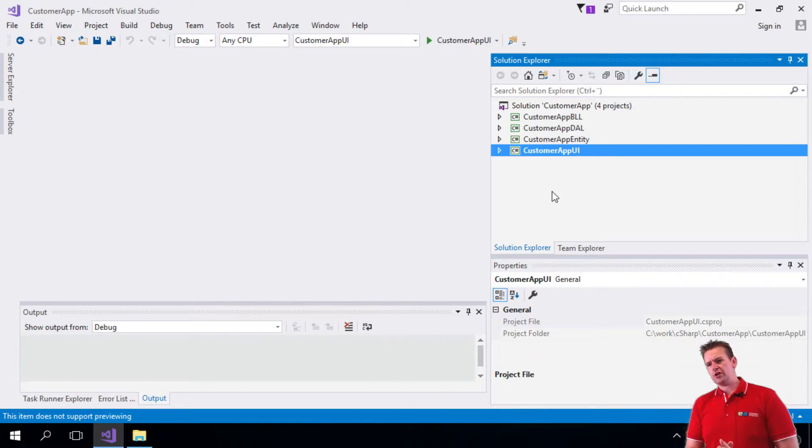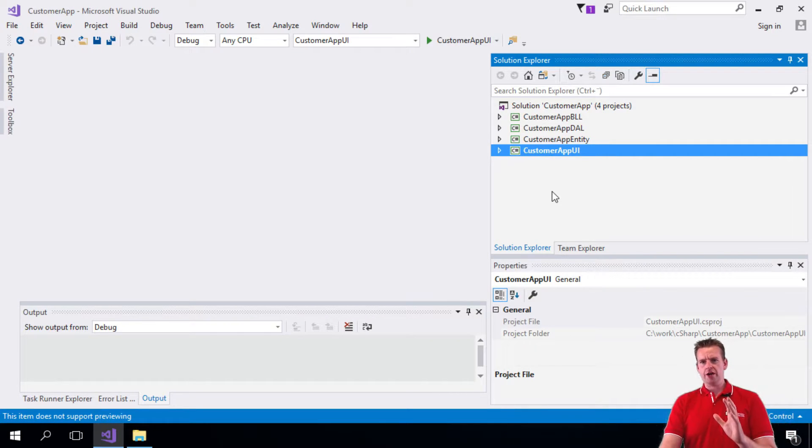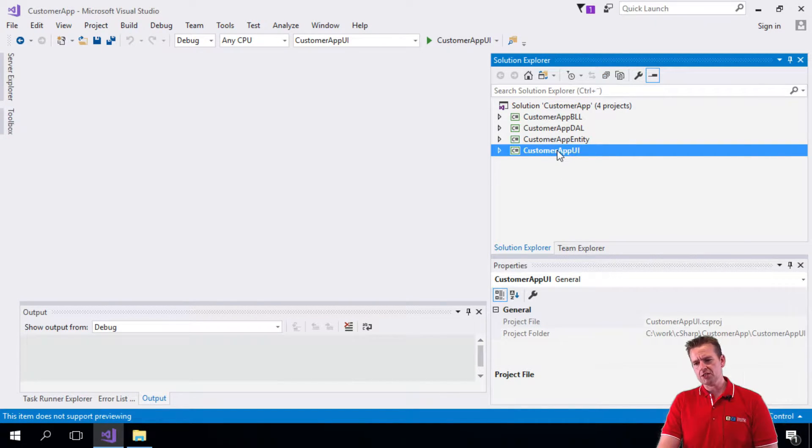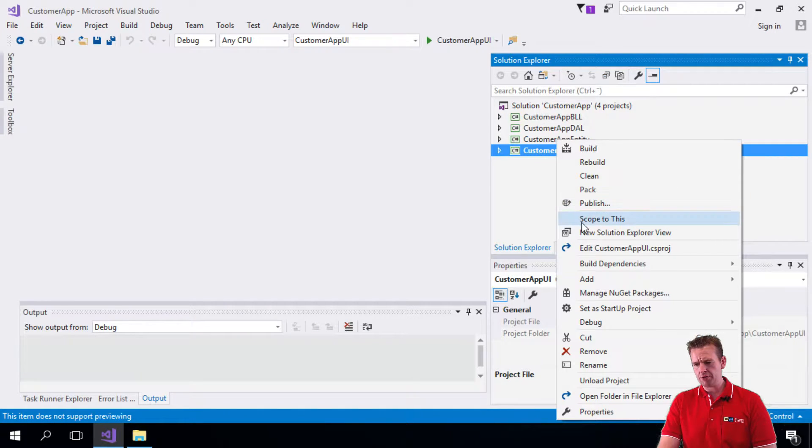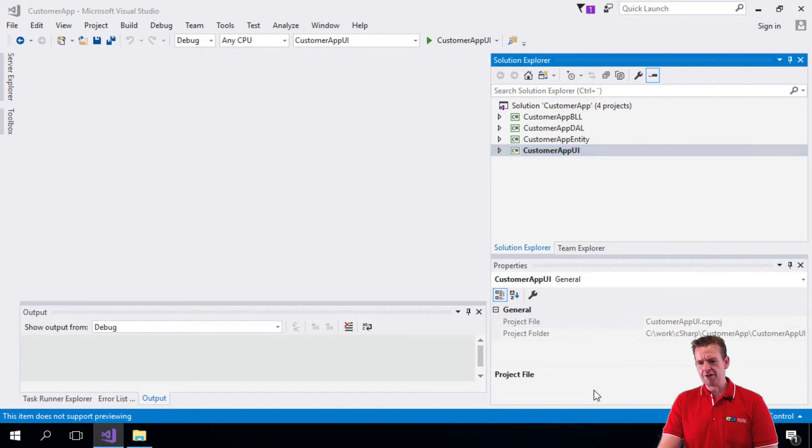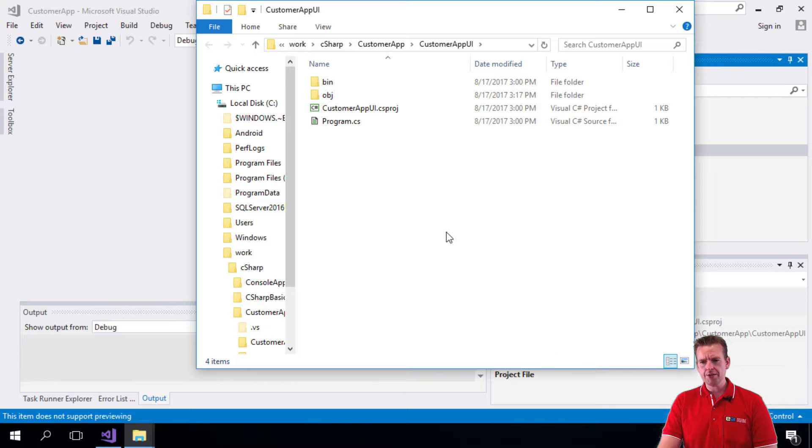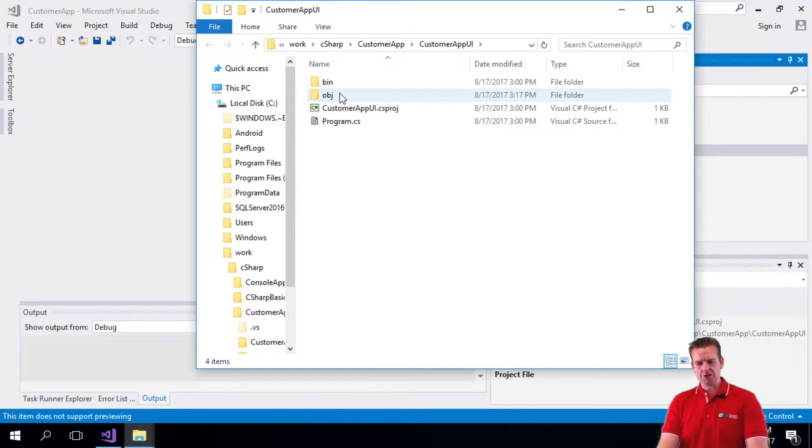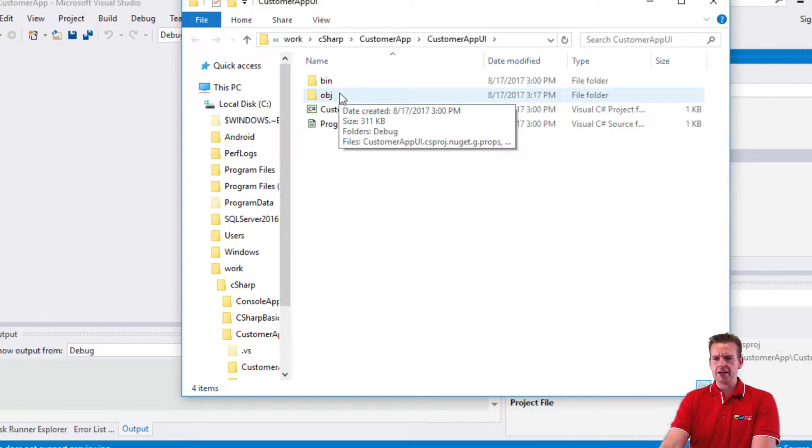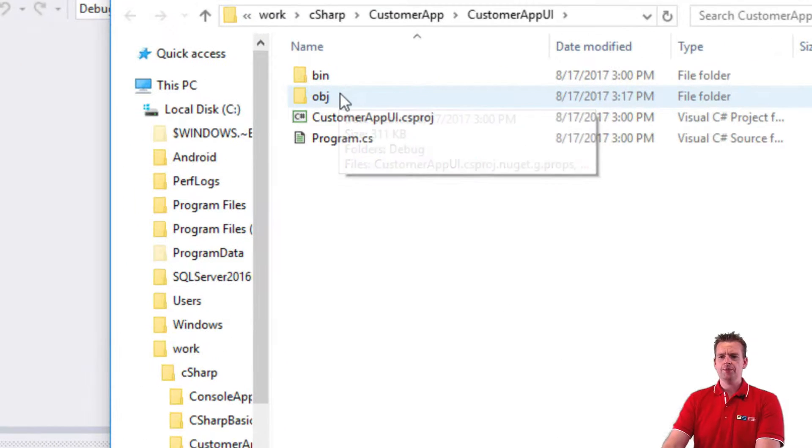Before we start writing some real code, I just want to show you guys one thing. If I open this project, it could be any of them, but I'm just going to pick the UI project. I open the folder in the file explorer right here. You'll notice that there are two folders in here, a bin and an object folder.